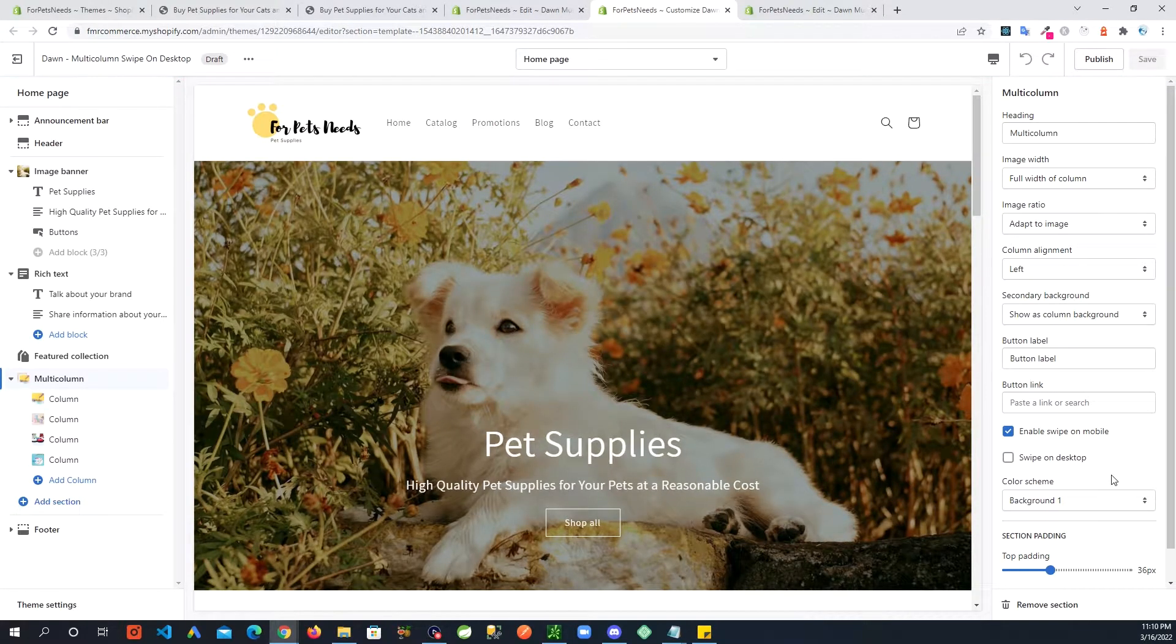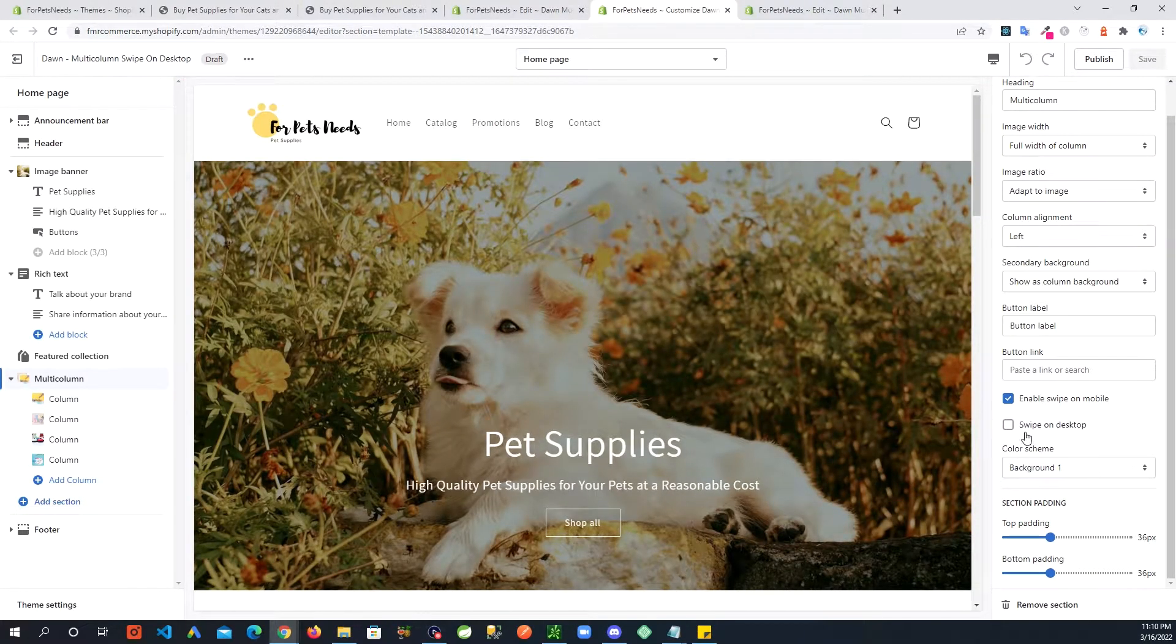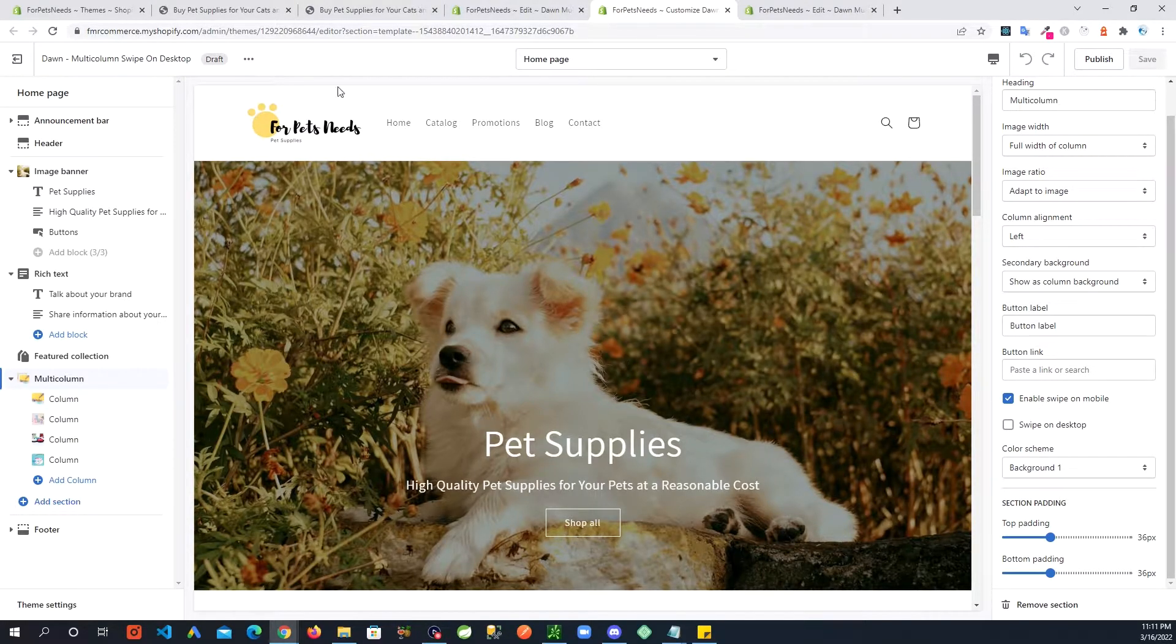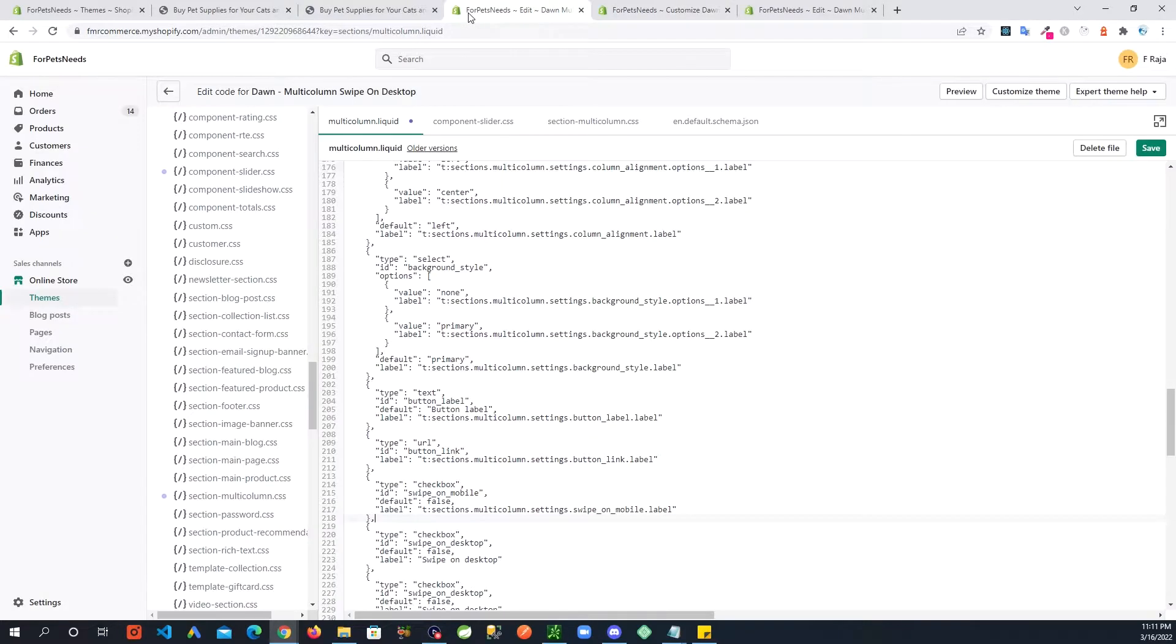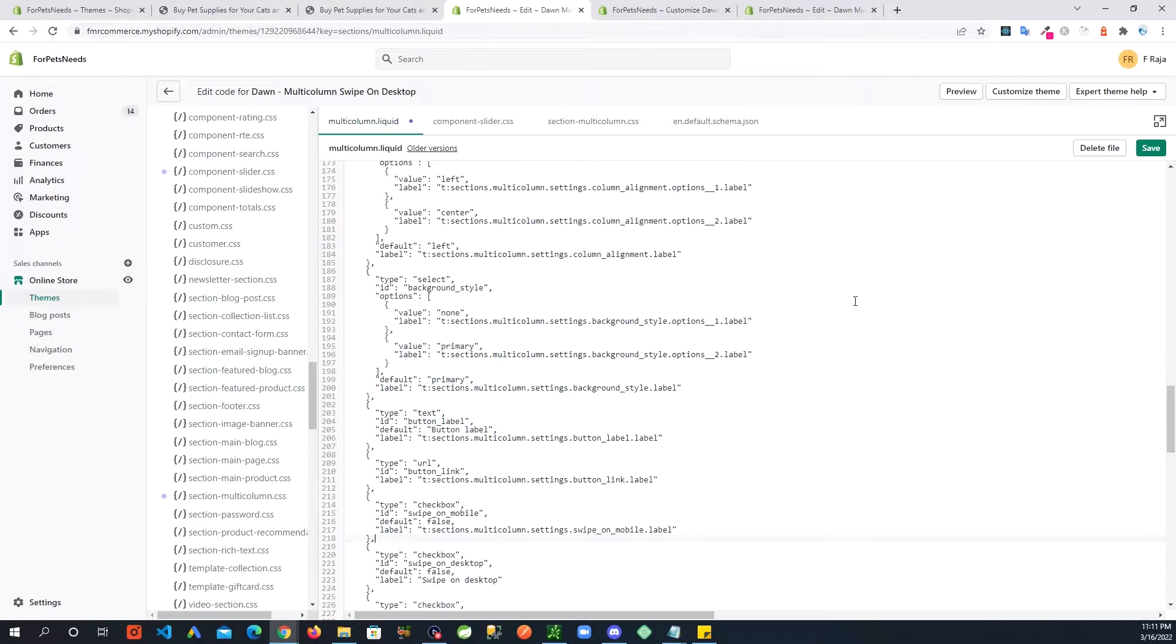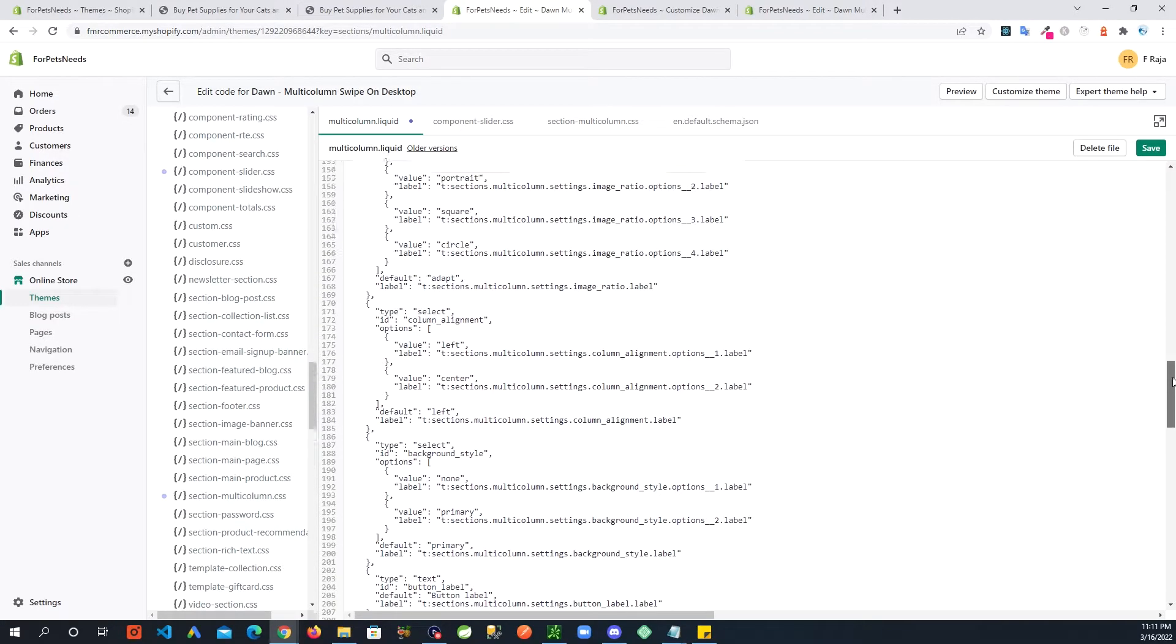So right here you can see swipe on desktop showed up. Next, let's go back in multi-column.liquid.